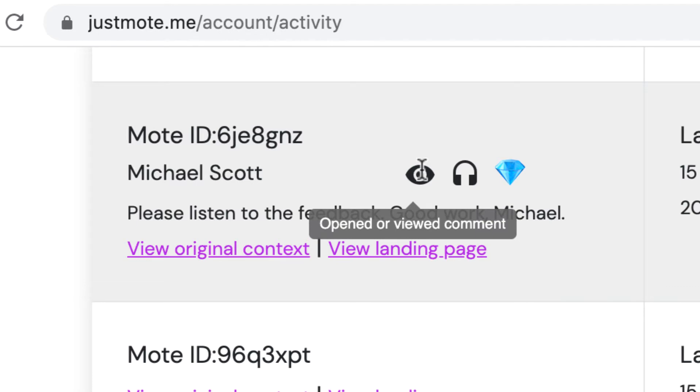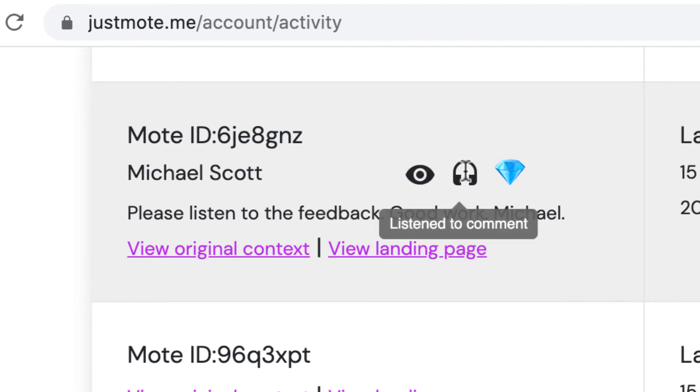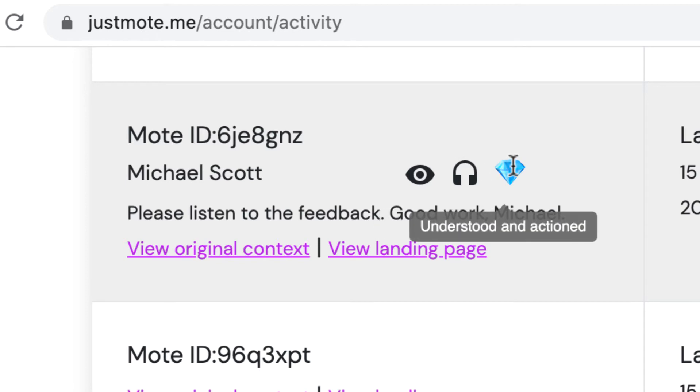As a teacher, I can see whether a Moat has been viewed, listened to, and if the student has responded positively.